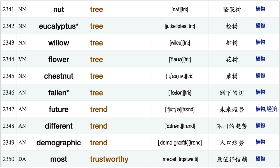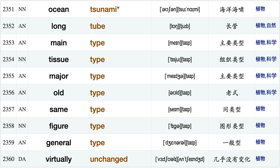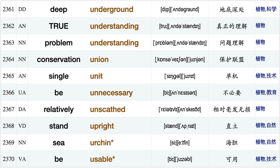Nut tree, eucalyptus tree, willow tree, flower tree, chestnut tree, fallen tree, future trend, different trend, demographic trend, most trustworthy, ocean tsunami, long tube, main type tissue type, major type, old type, same type, figure type, general type, virtually unchanged, deep underground.